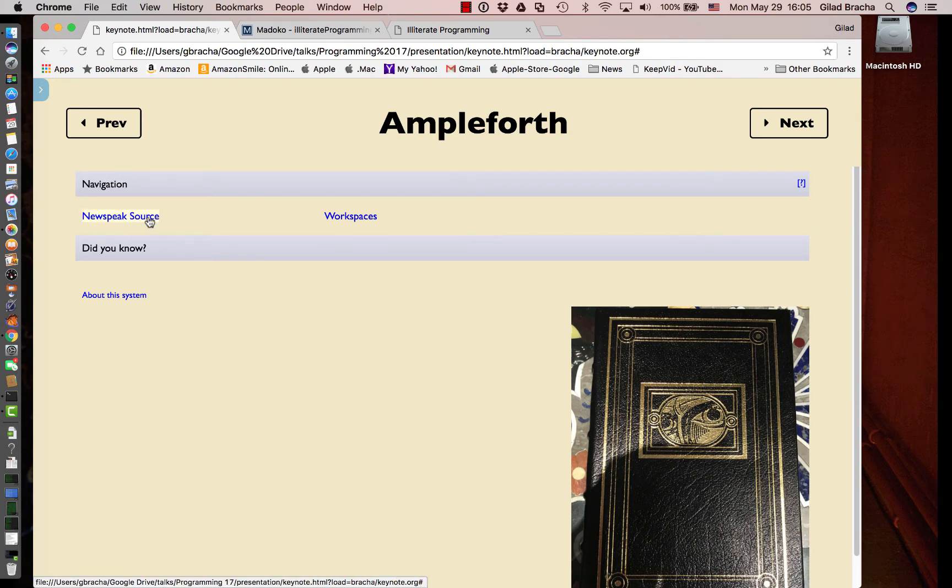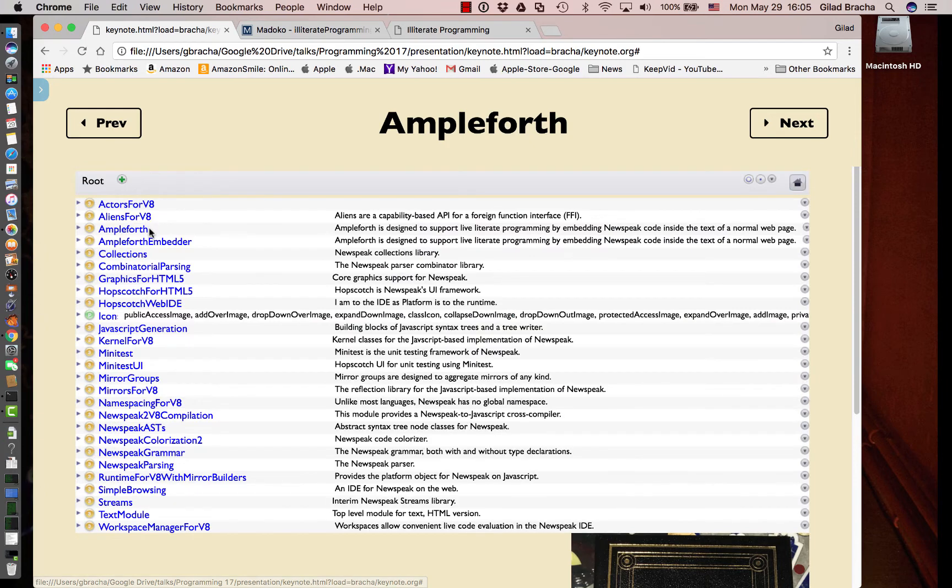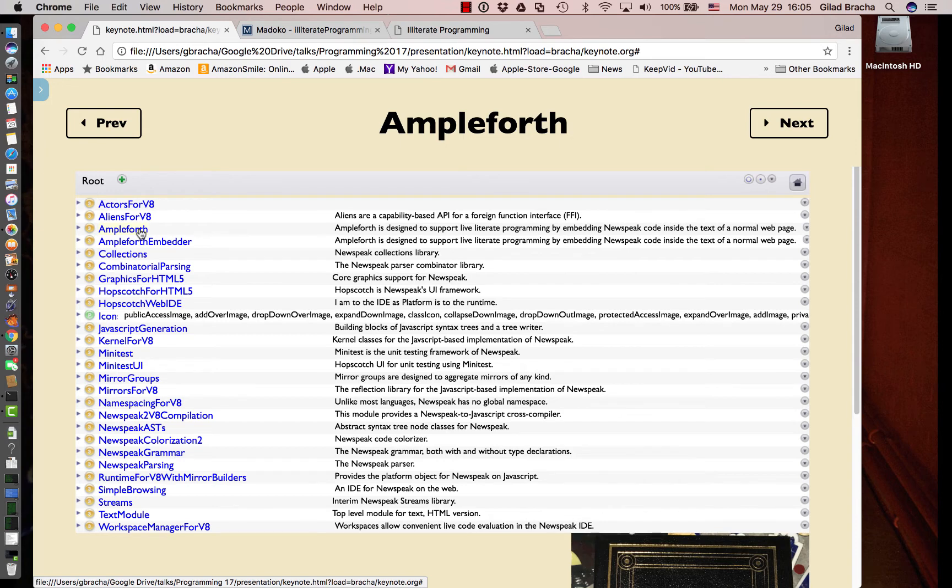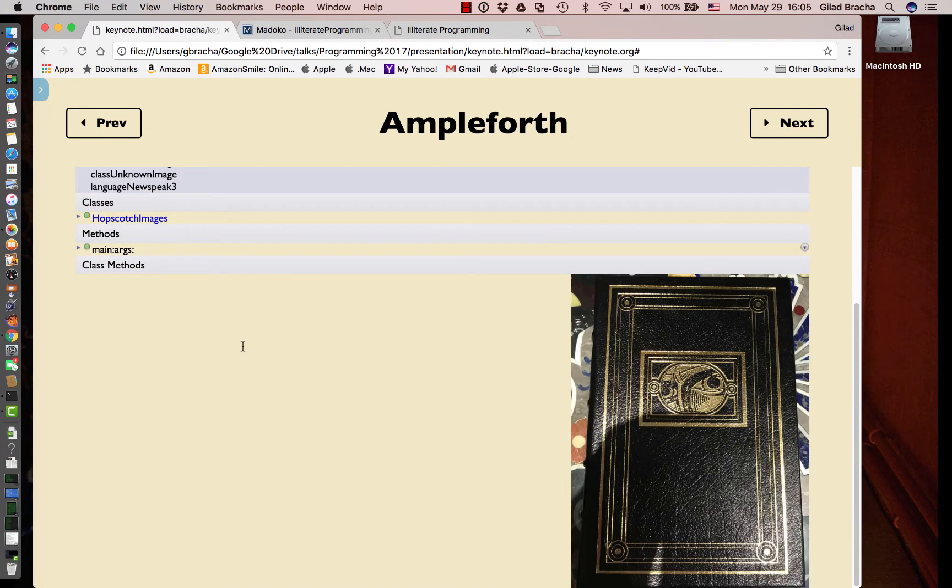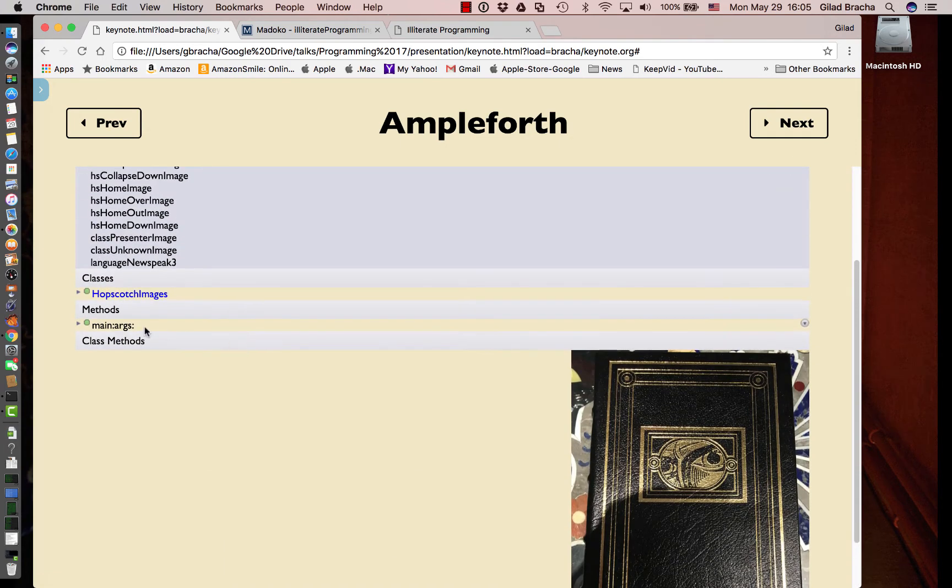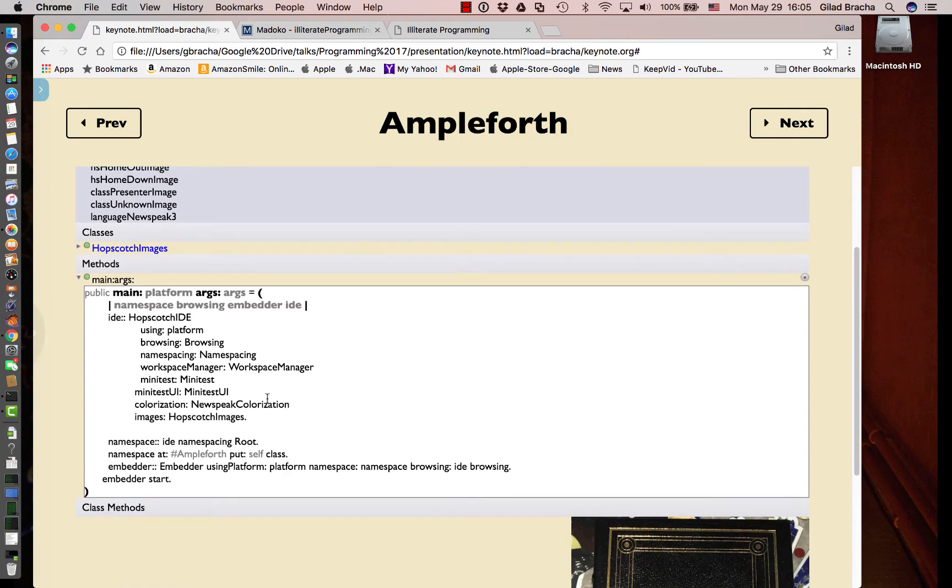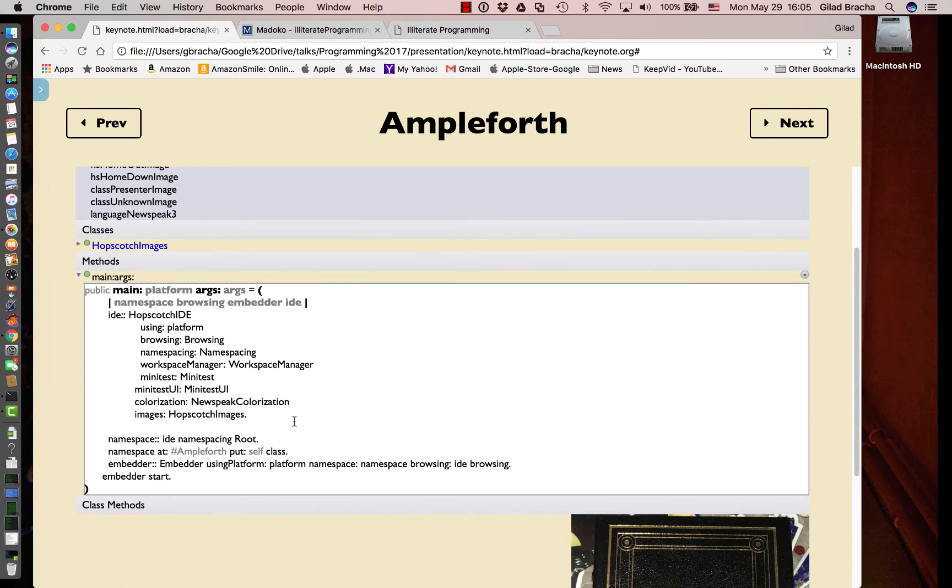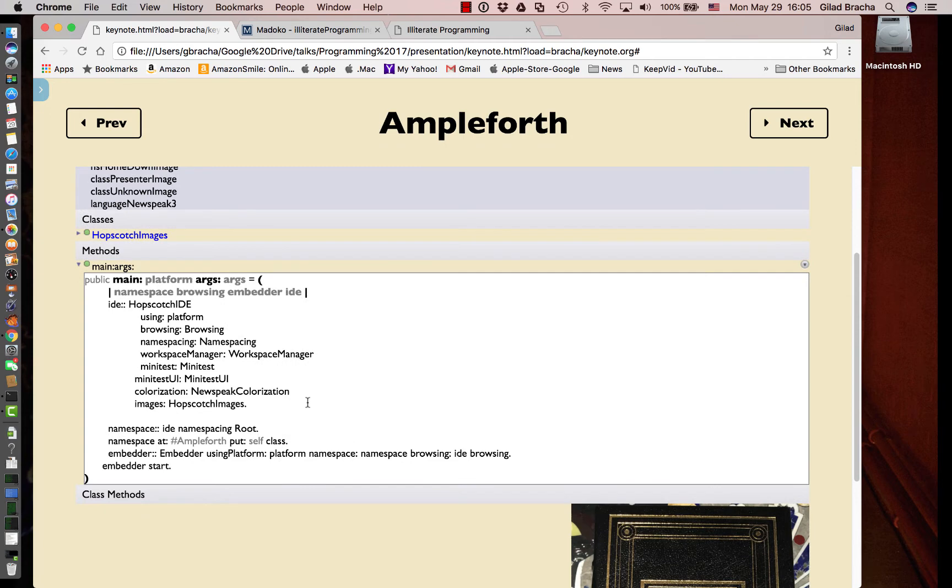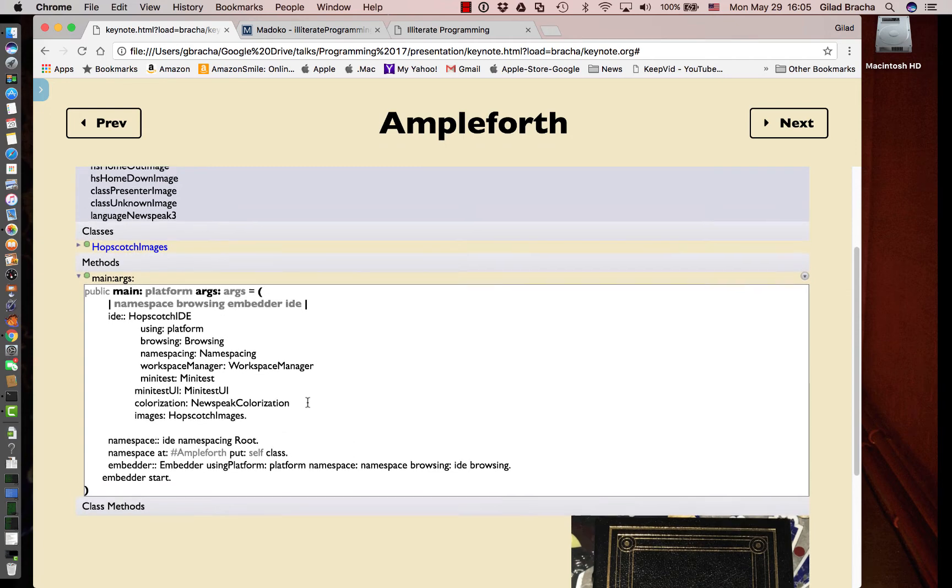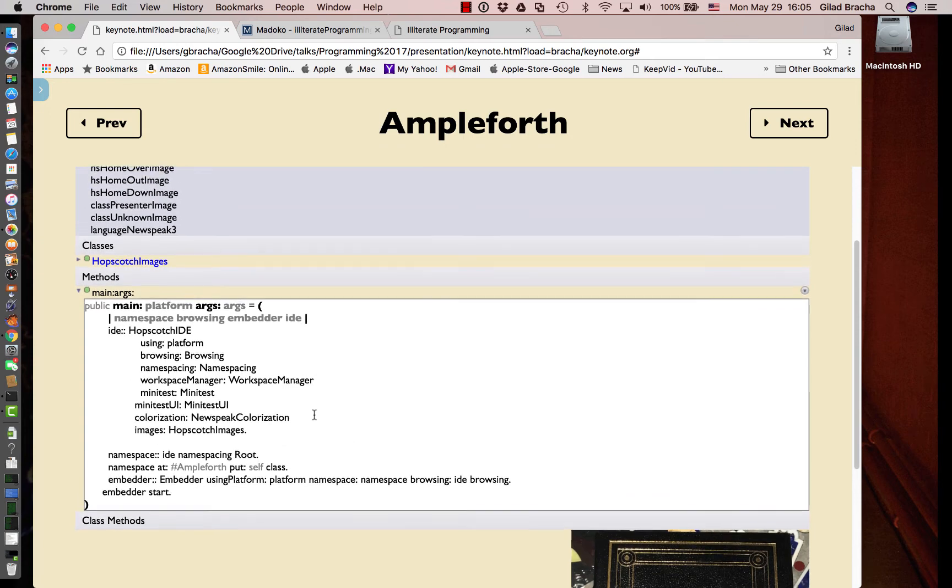One of the nice things is that we can look at Ampleforth itself from within Ampleforth. This is the Ampleforth application and it sets itself up. We don't really care what the details are, but this is the code that actually starts up Ampleforth and does its thing.